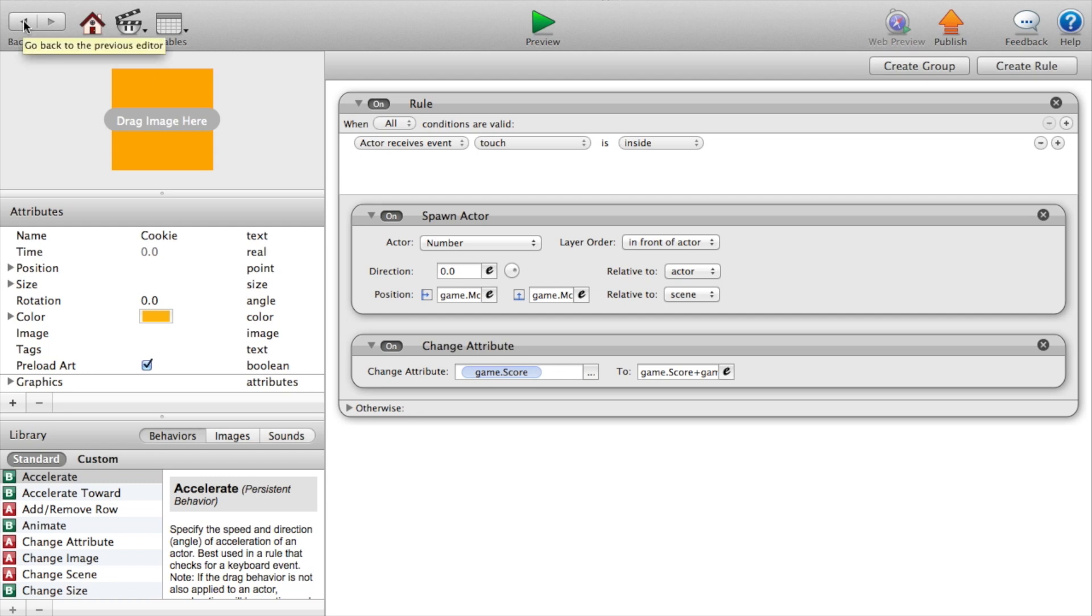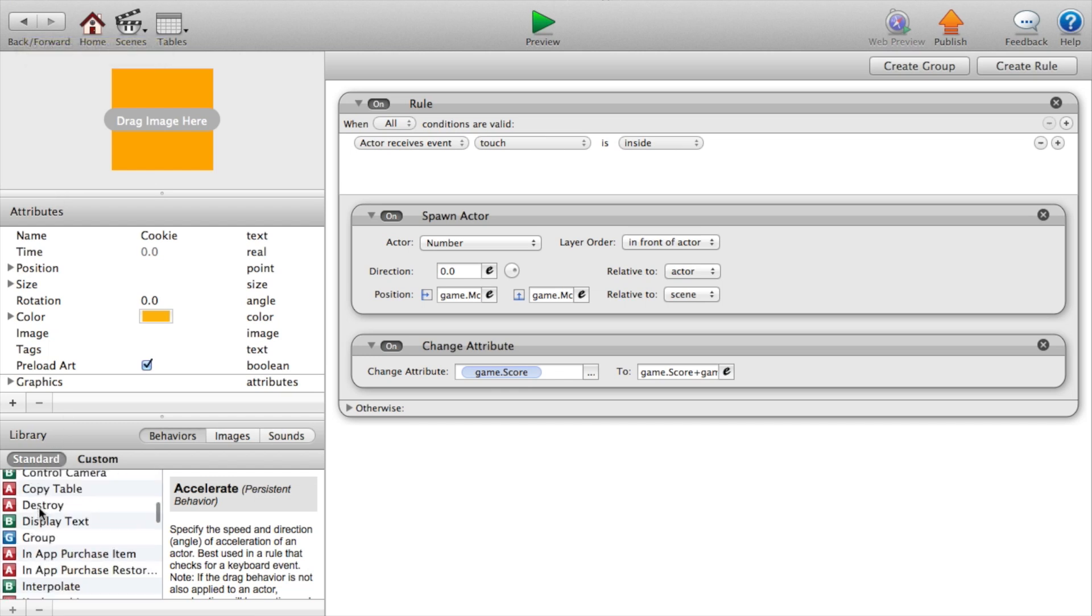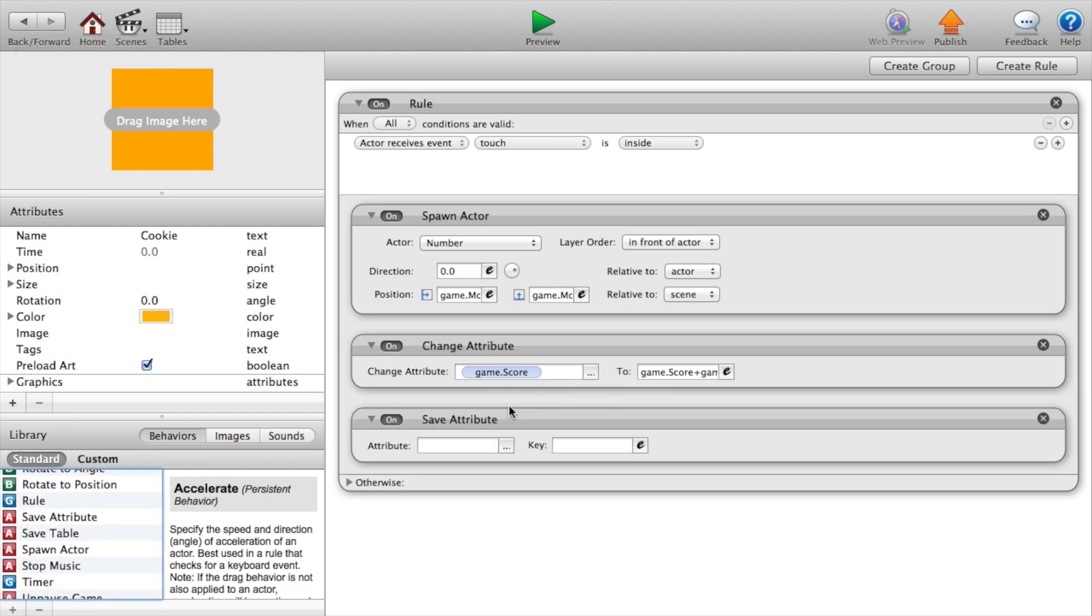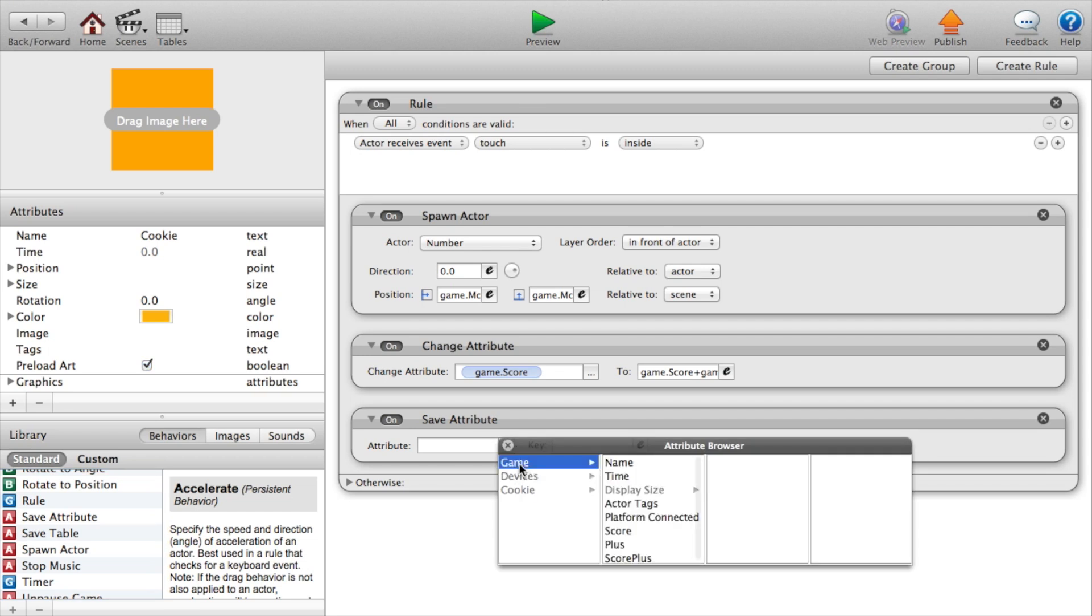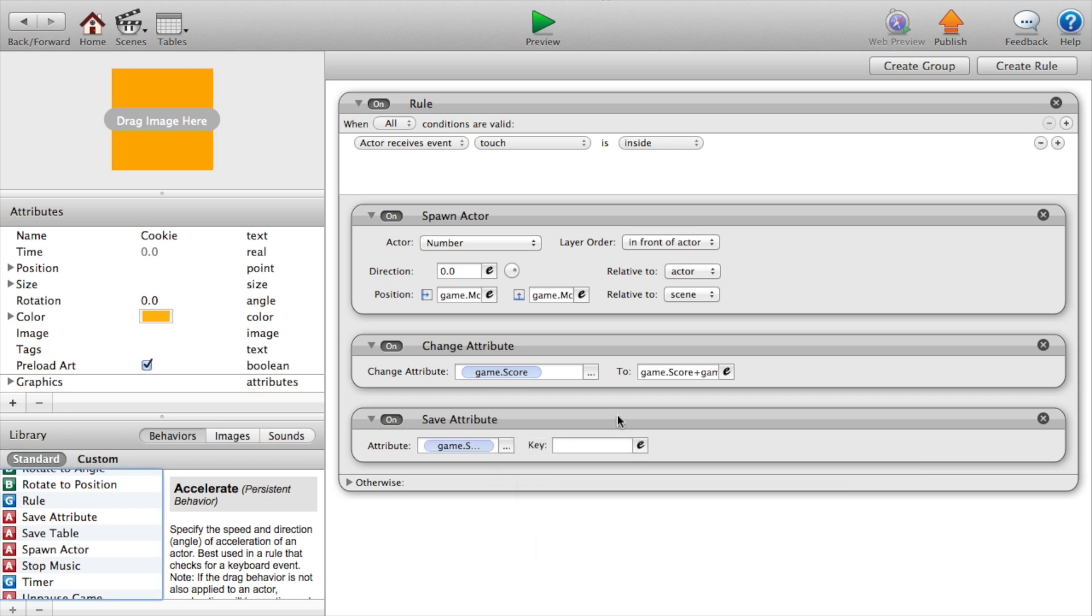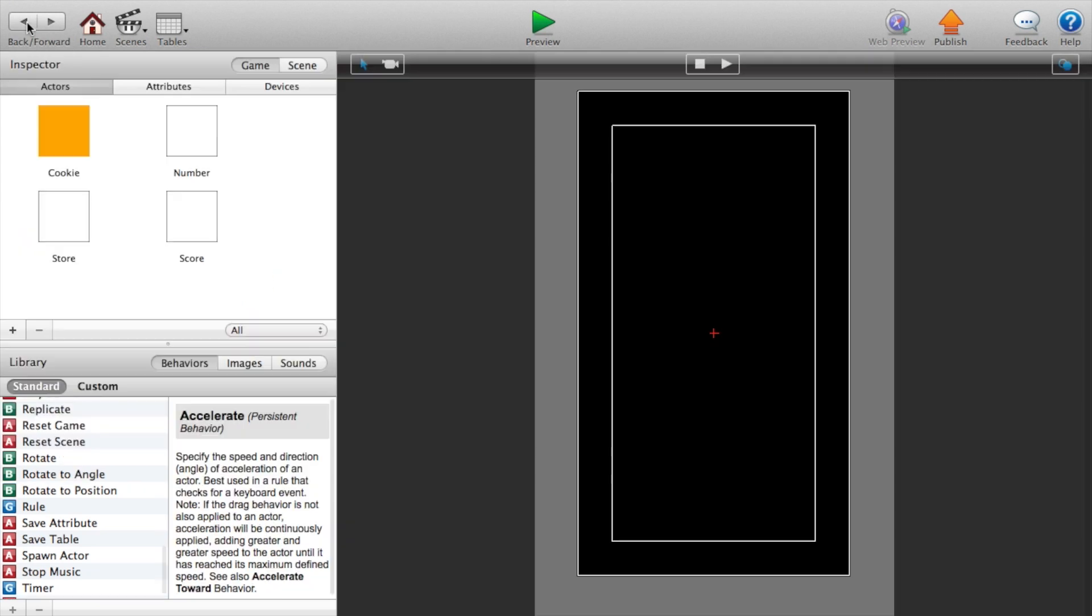Now let's go back. Actually we want to save the attribute. So save attribute. Click the three dots. Game dot score for key score. That's just the keyword that you save it to so you can load it up later. Now let's go back. Drag over our cookie.